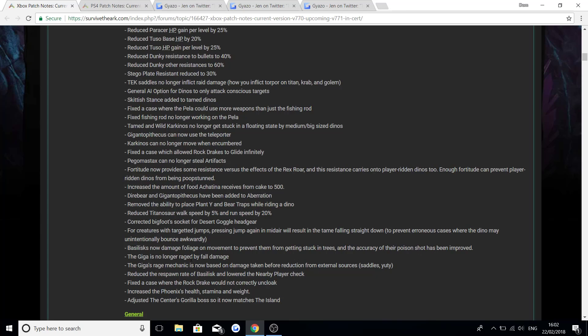The Giga is no longer enraged by fall damage. The Giga's rage mechanic is now based on damage taken before reduction from internal sources. So there's a bit of a Giga change going on here. Reduce the respawn rate of the Basilisk and lower the nearby player check. Fixed a case where the Rock Drake would not correctly uncloak. Increased the Phoenix health, stamina and weight. And adjusted the gorilla boss so it now matches the island.